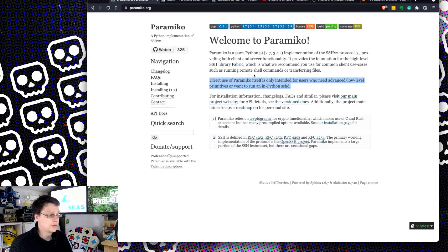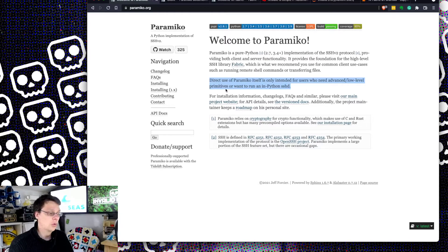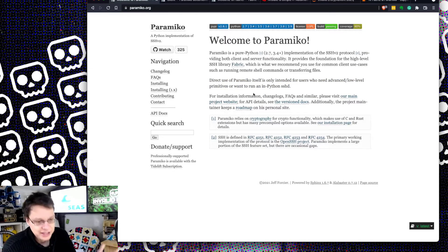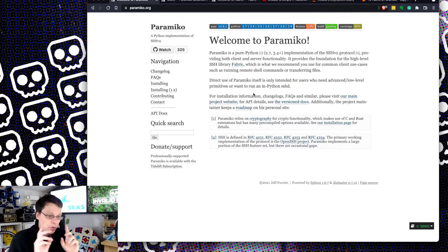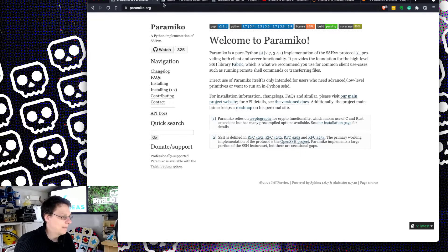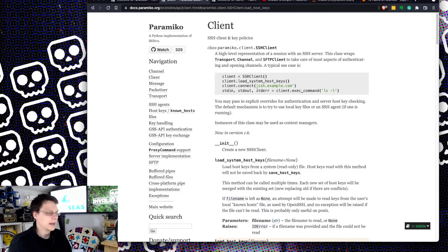Its web page documentation says direct use of Paramiko itself is intended for users who want to use advanced or low-level primitives, or want to run it in Python SHD. It doesn't really say what you should use instead. So I'm going to show you one of those alternatives. When you actually get into how Paramiko works, there's a lot of detail about how SSH works, and that's why.